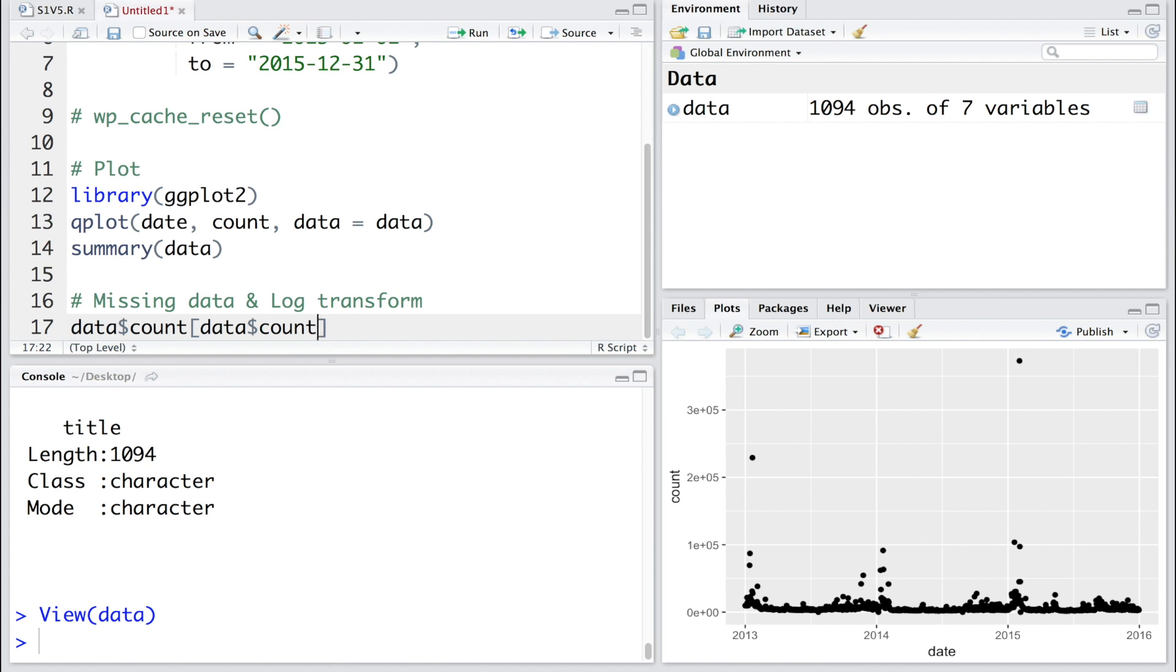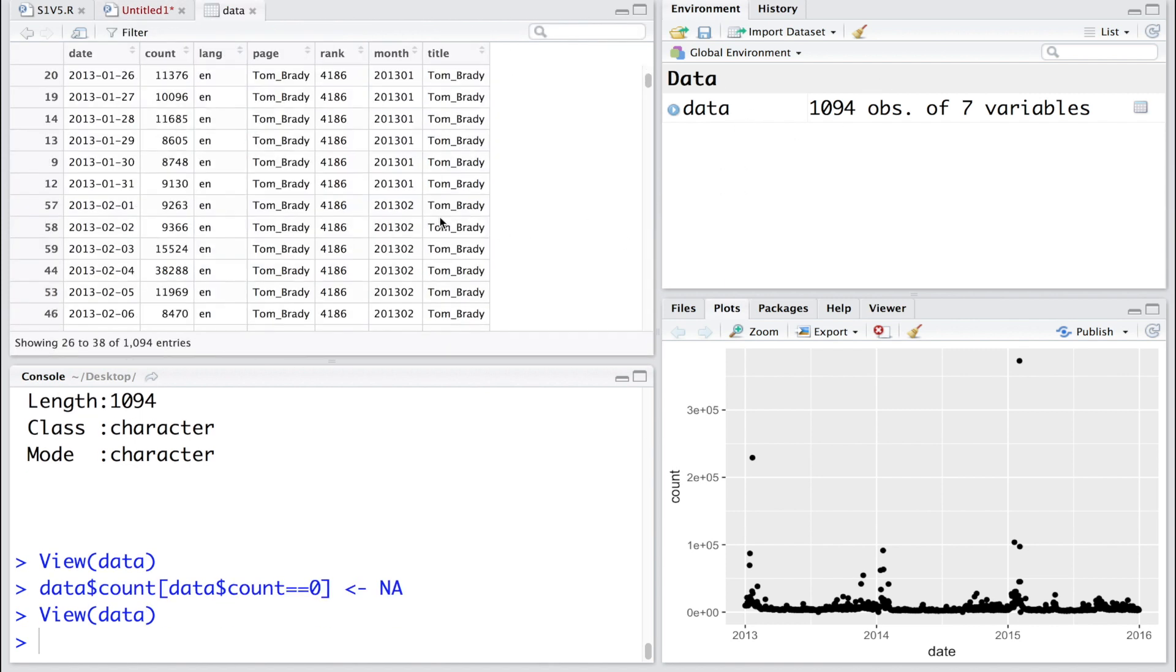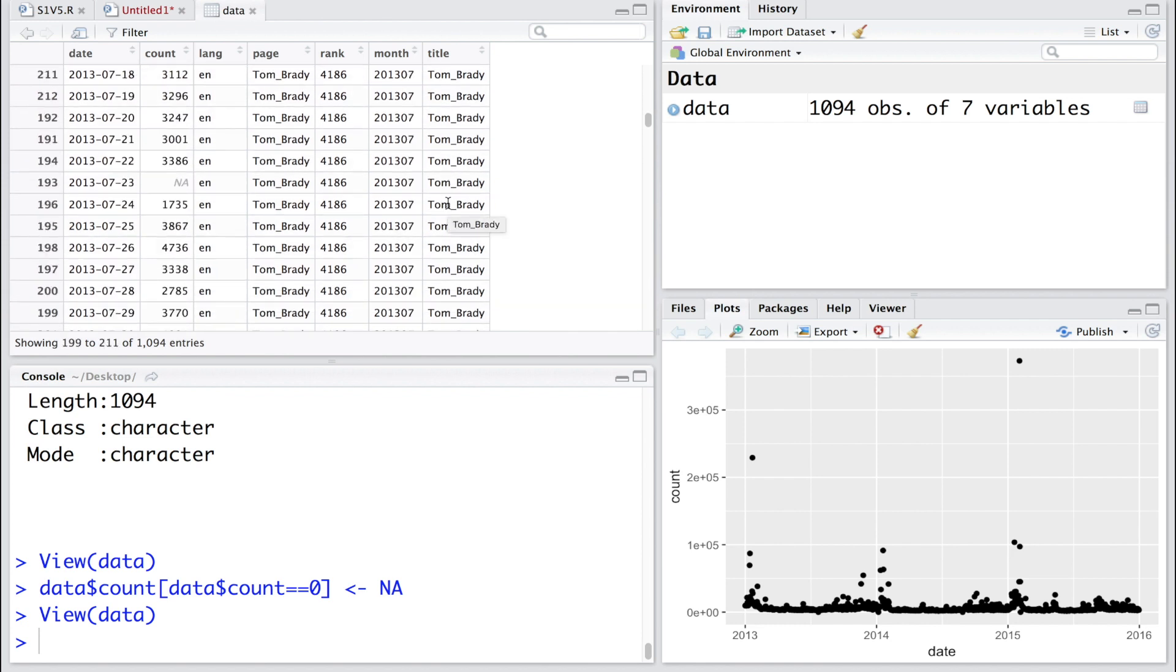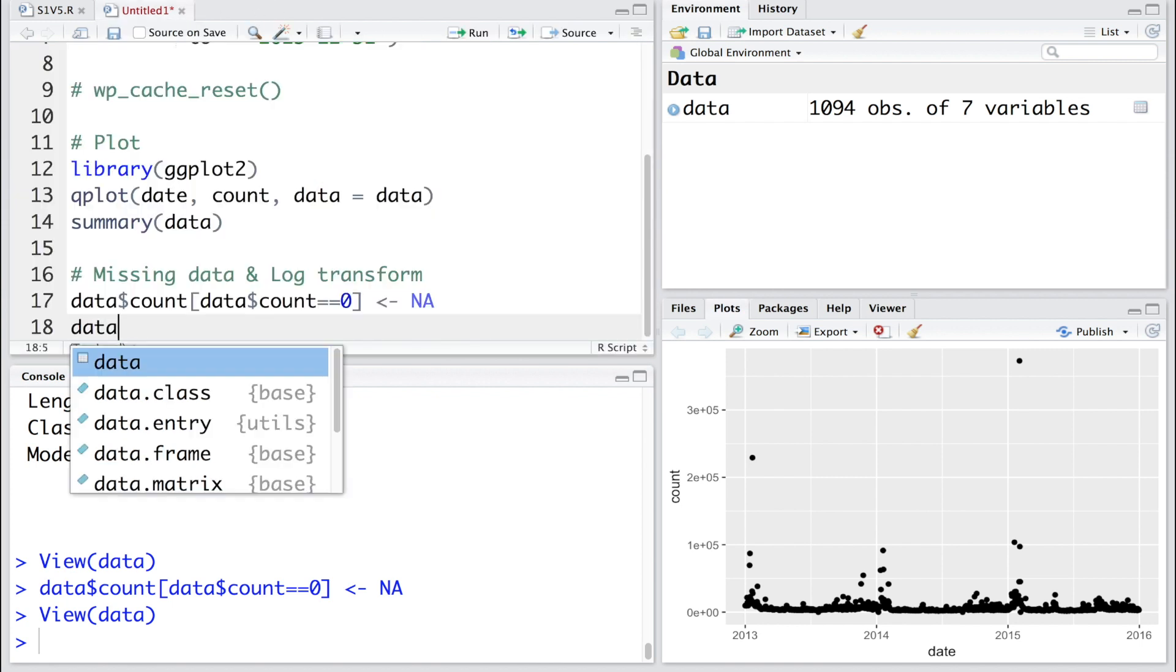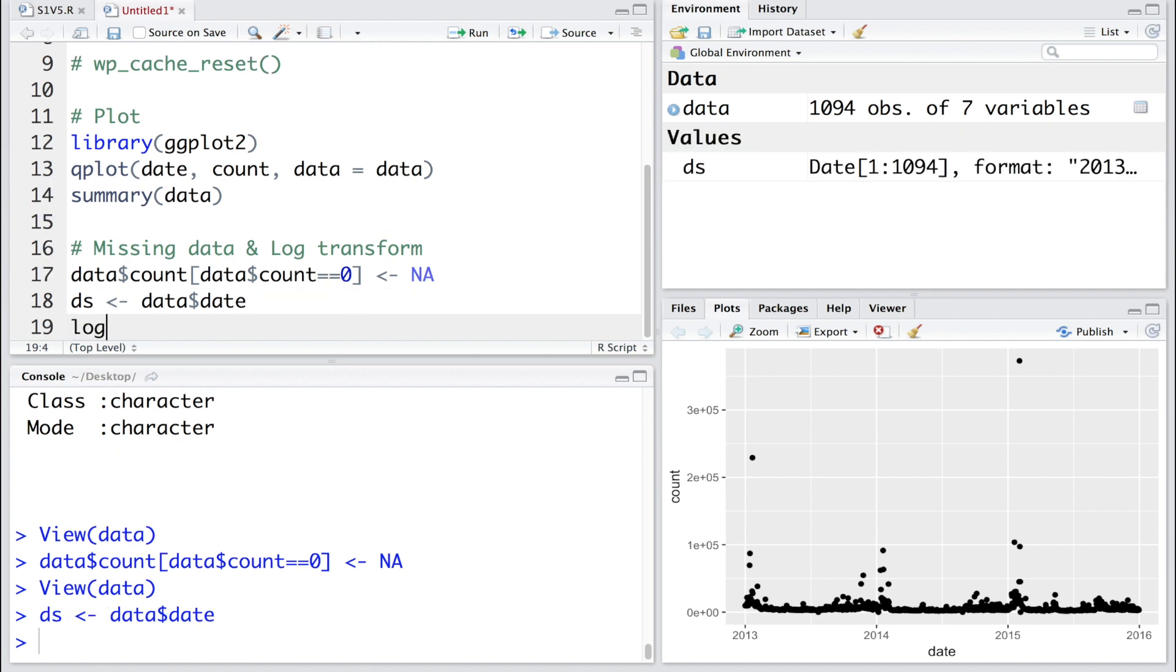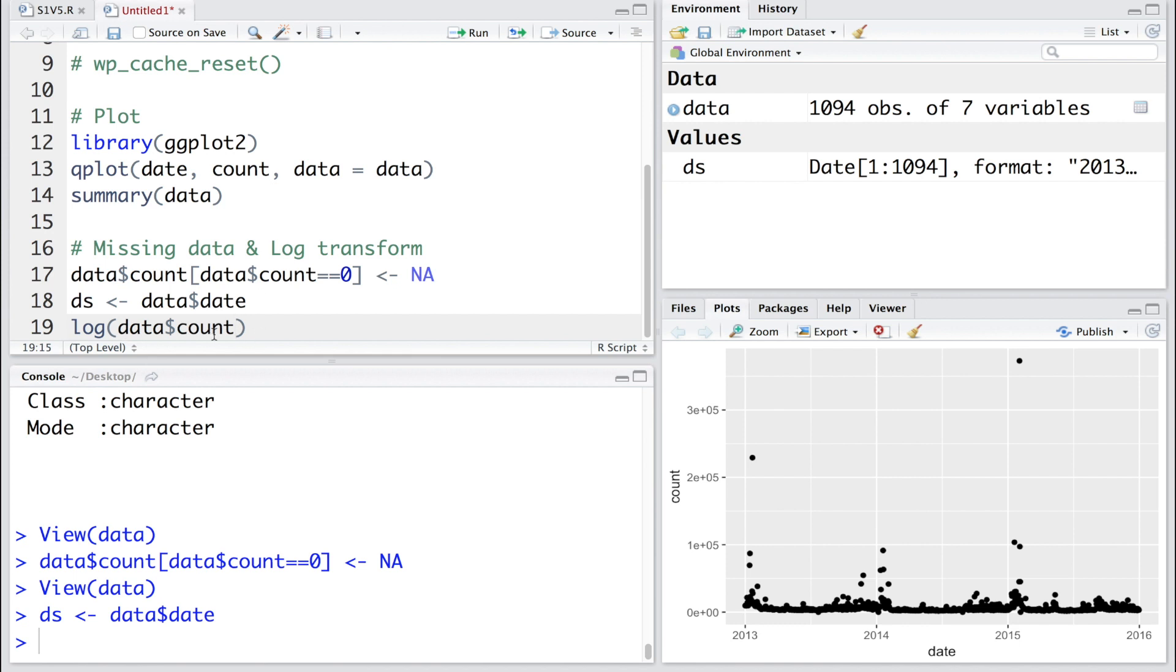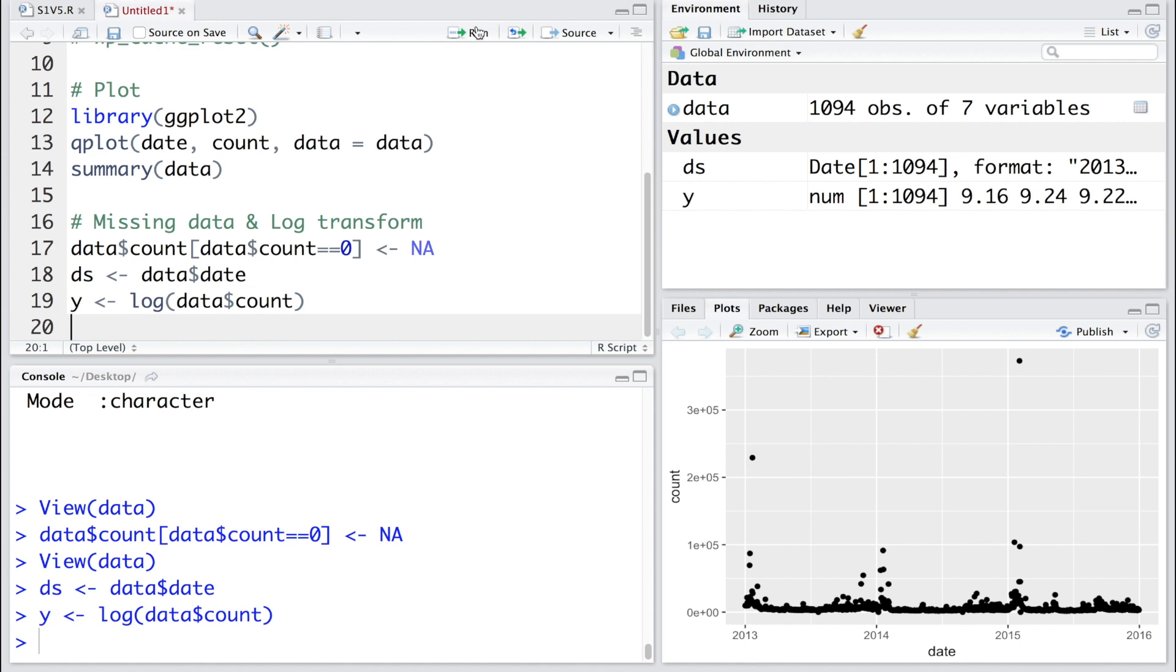Let's convert those counts which are equal to zero. For equal, we have to put two equals. What we do is we assign NA for missing observation to all the data points where the number is zero. If you look at the dataset again and go to July 23rd, 2013, now you can see that zero is replaced by NA - not available or missing observation. Let's store the date variable within this dataset in ds to represent date stamp, and let's store log of count values in y. Let's put these two in data frame df.